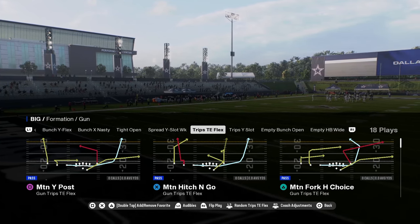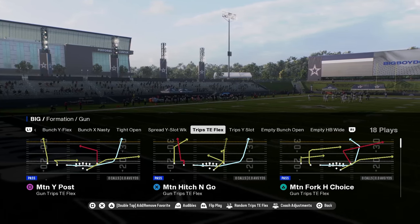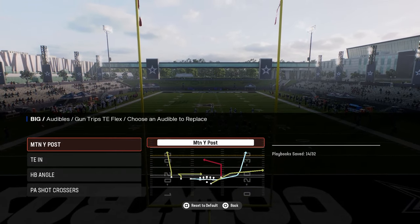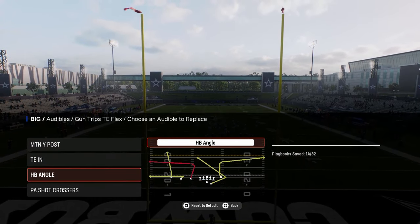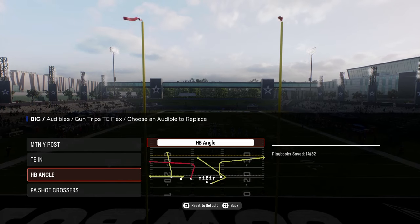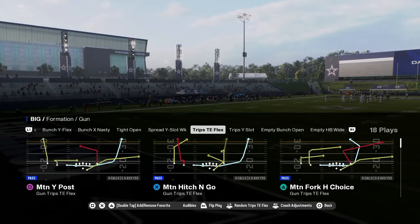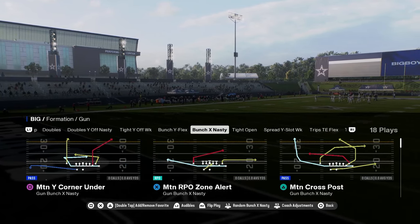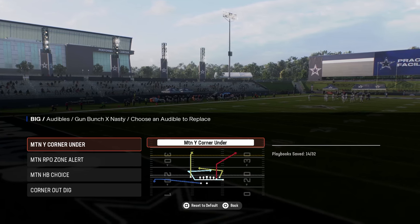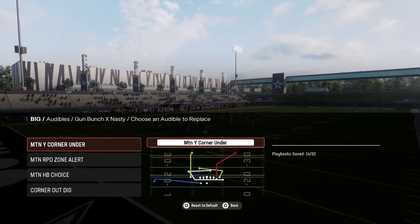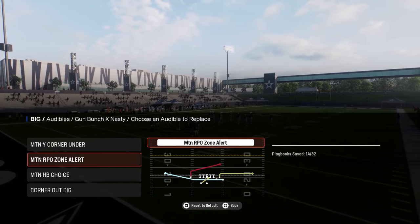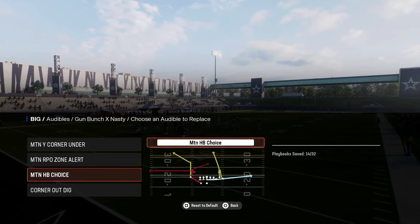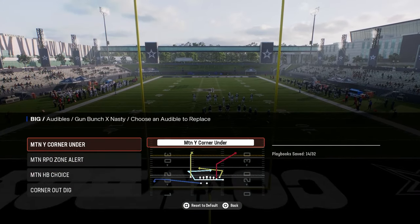A couple audibles that you want to set in your playbook before you get on the field. You want to have motion wide post — this is in the trips tight and flex — motion wide post, tight end in, halfback angle, and PA shot crossers. And then you're going to be coming out in bunch X nasty. The audibles you want to have for this are motion Y corner under, motion RPO zone alert, motion halfback choice, and corner out dig.